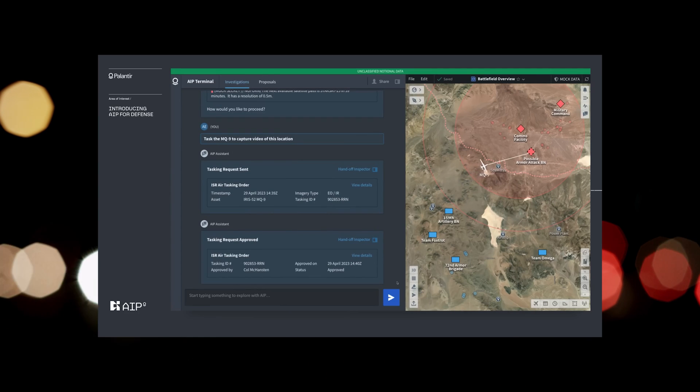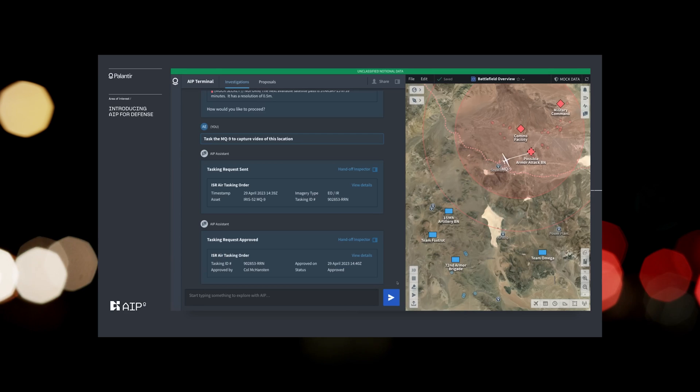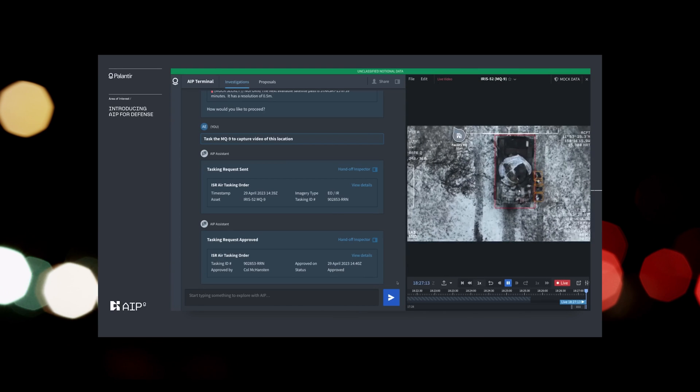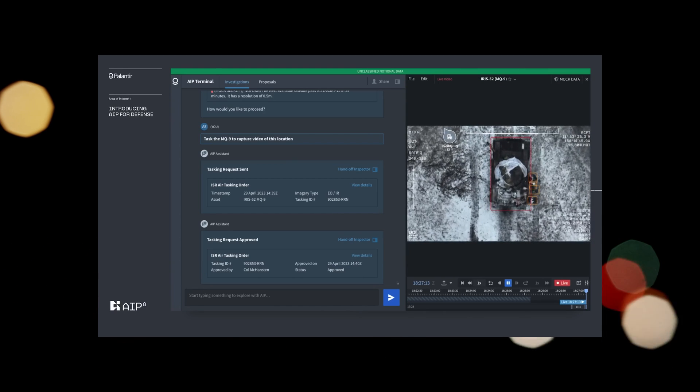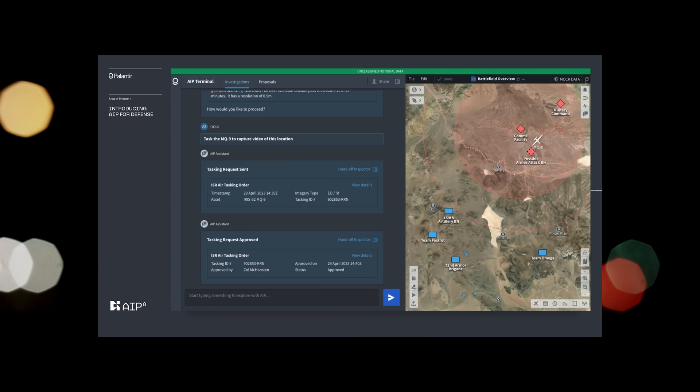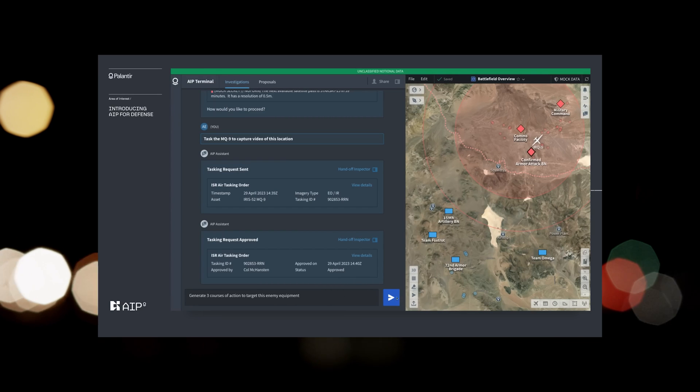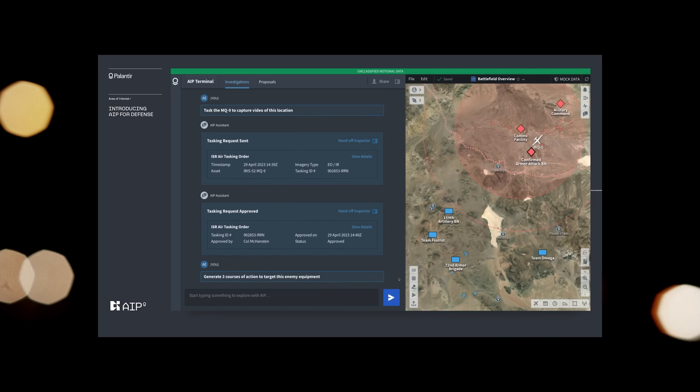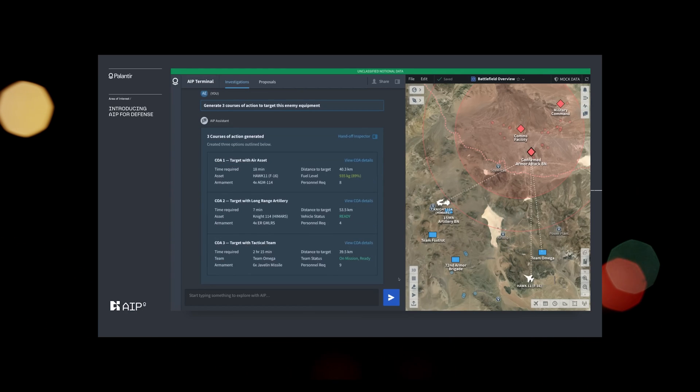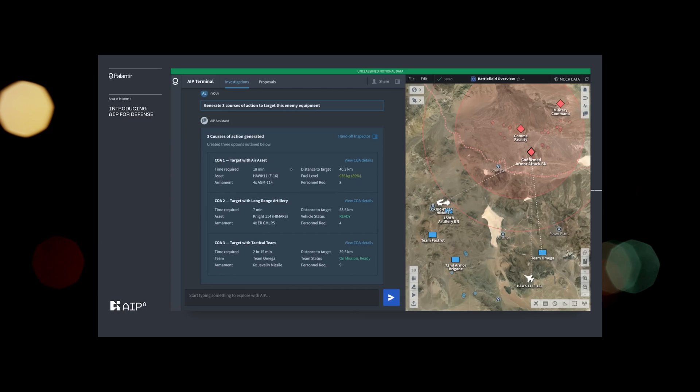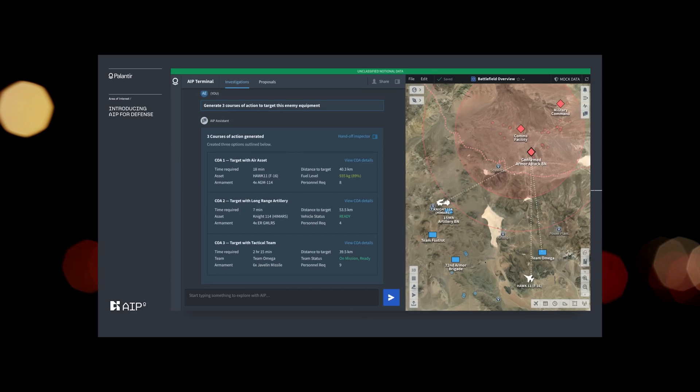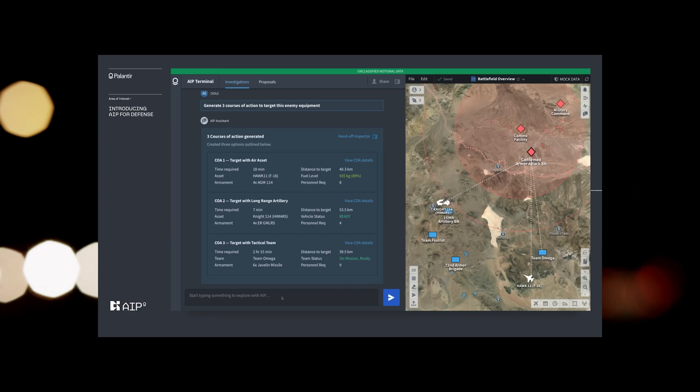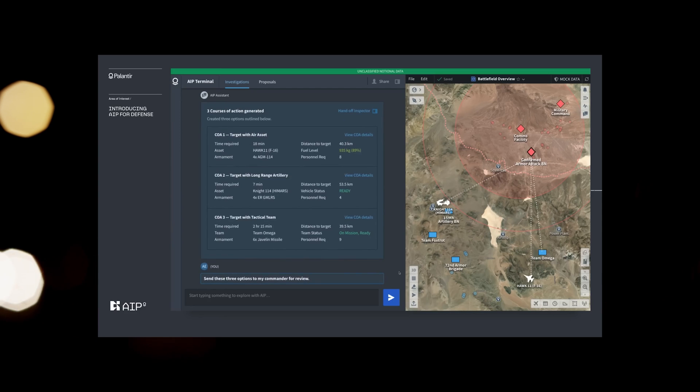The footage confirms a potential threat. The drone footage shows an enemy T-80 main battle tank. Generate three courses of action to target this enemy equipment. The operator uses AIP to generate three possible courses of action to target this enemy equipment. Next, they use AIP to automatically send these options up the chain of command. Send these three options to my commander for review.